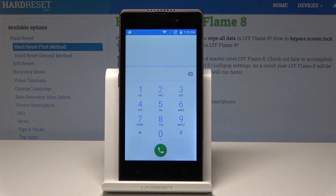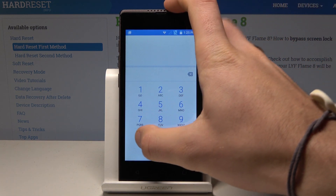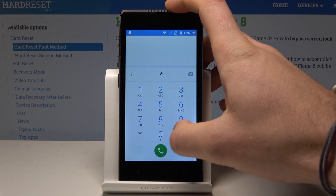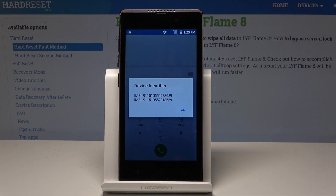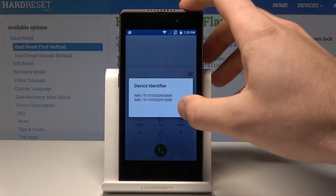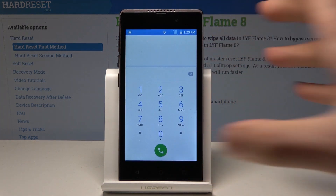Now it's time to open the IMEI mode. Let's use asterisk pound, 06, pound — *#06#. IMEI mode just pops up. Tap OK to close this window.